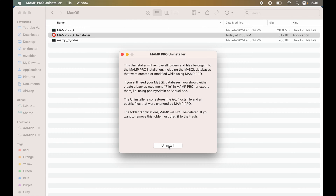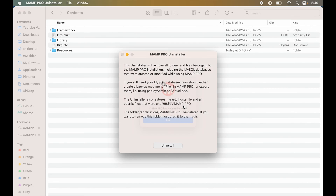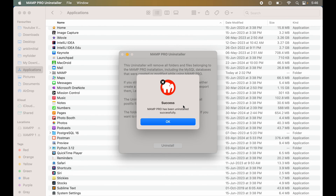We will click on the Uninstall button. Here, we will provide the MacBook password. Now, the MAMP Pro is uninstalled from our Mac. Finally, we will click on OK.